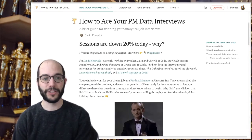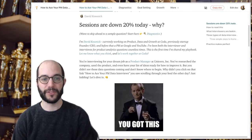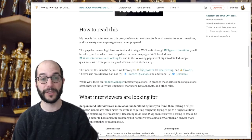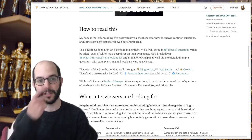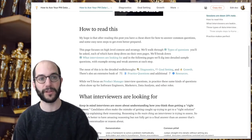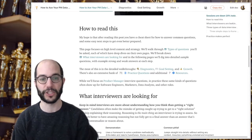Here on the homepage there's a brief introduction about my background and how to read this document. This is a living interactive document that you can make your own copy of and use as a worksheet.